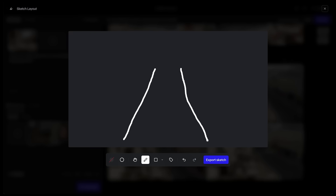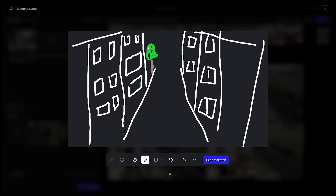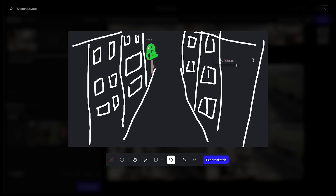Now I can use the draw tool to create a line for the street and also some buildings with windows. As you can surely tell, this is a street in Paris. You don't need advanced drawing skills, but you should also help it with labels — draw a sketch of the layout and help it understand what you drew. I'll click label and write 'route/tree', then label the buildings on each side.